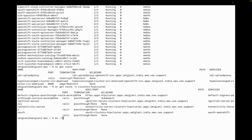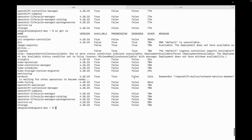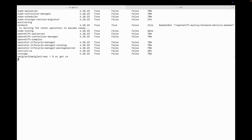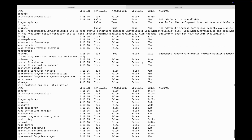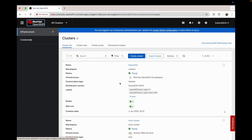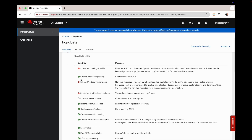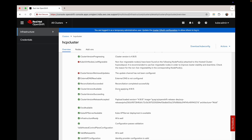Let me move the kubeconfig file from downloads to the current directory and export the kubeconfig using the export command to access the data plane cluster. You can see some cluster operators are not yet in ready state, but after some time they will be ready. Checking node status shows the nodes are up and running. Our cluster is completely provisioned at version 4.18.15, and the node pool status is also ready.